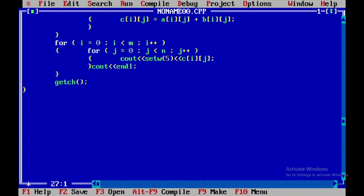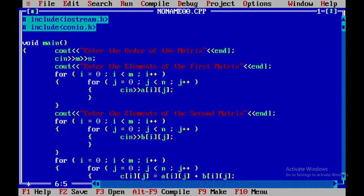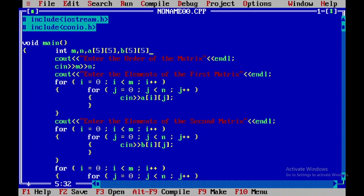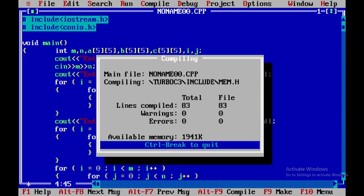Now I need to declare all the variables. Integer m and n, then matrix a with size 5x5, matrix b also 5x5, and matrix c also 5x5. In addition I've used i and j. Now I'll close this and compile the program.